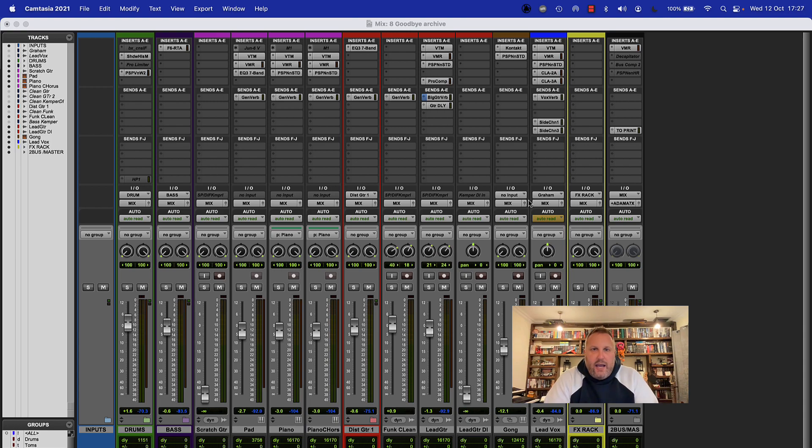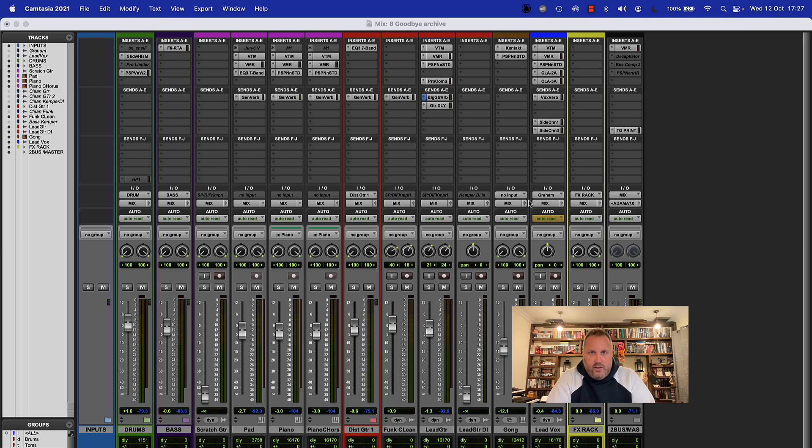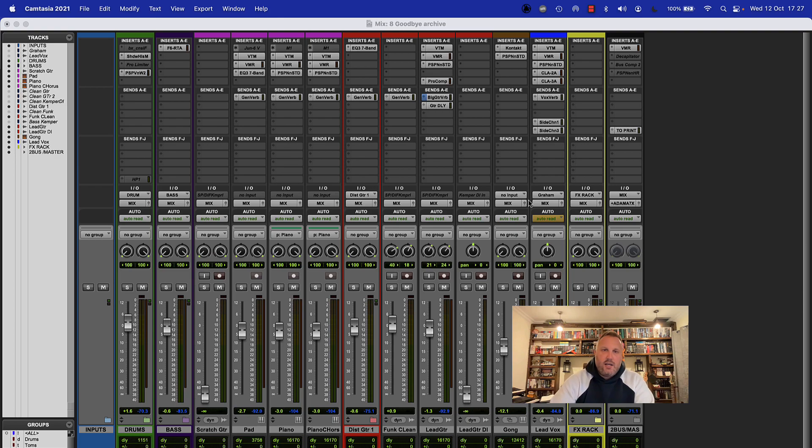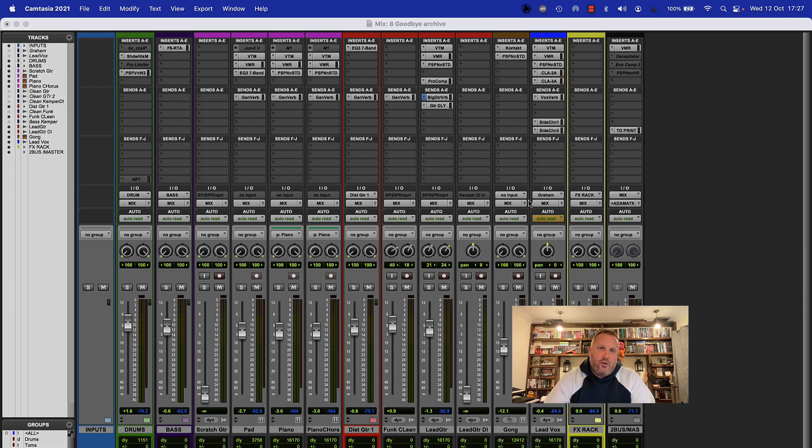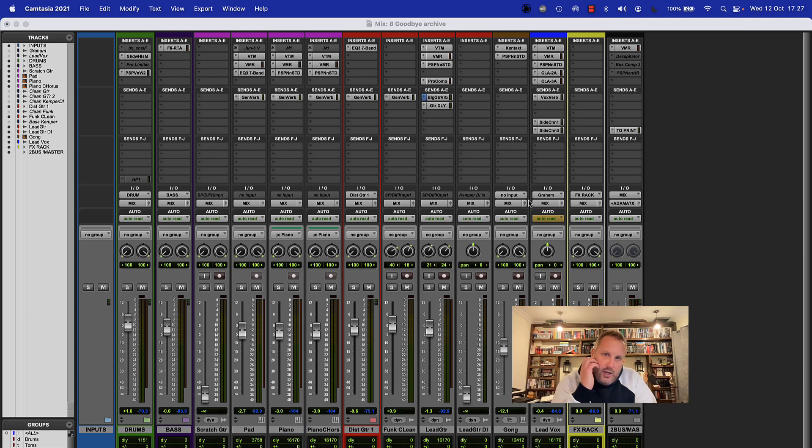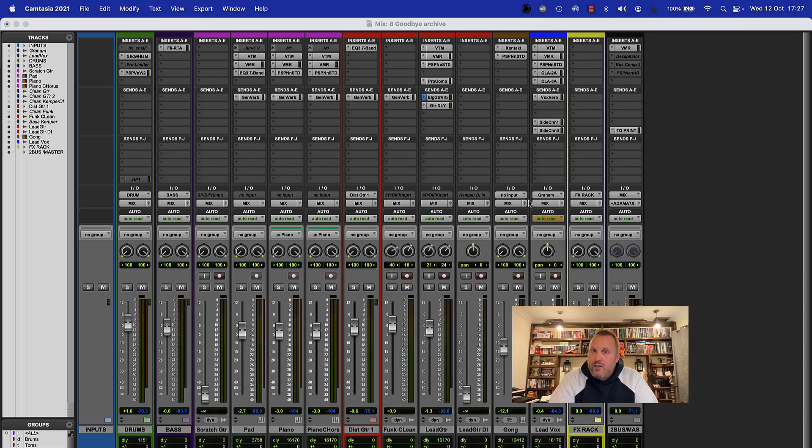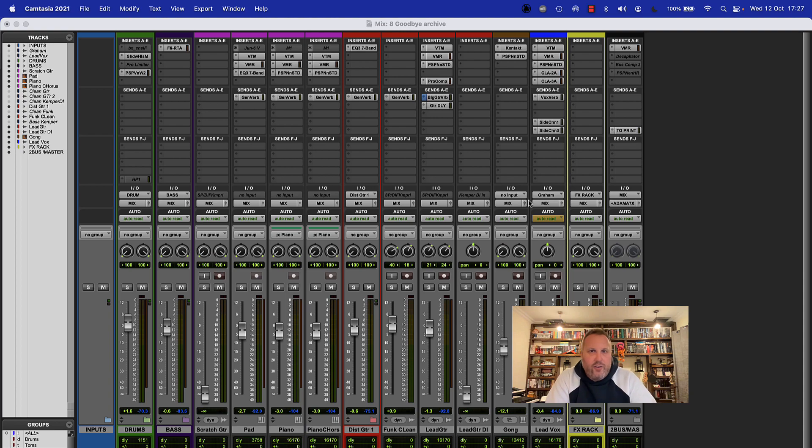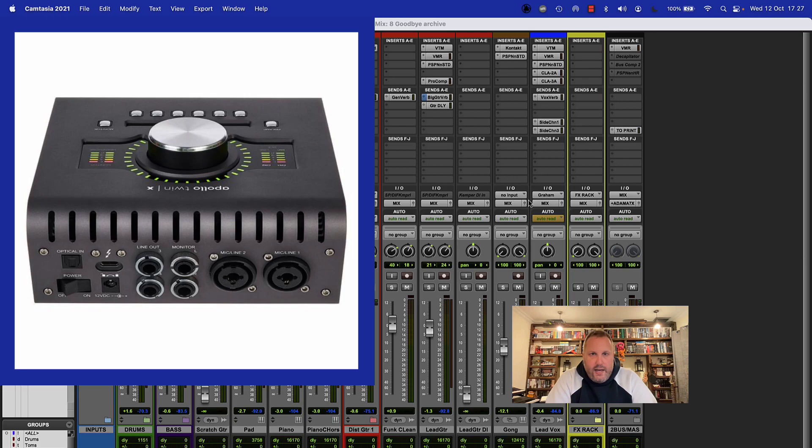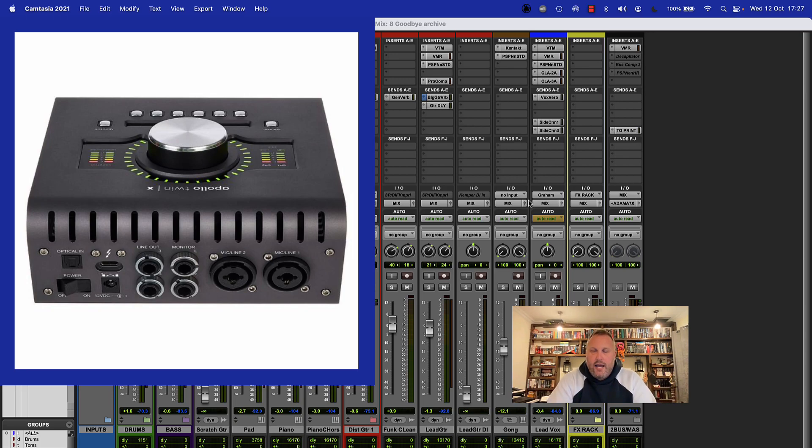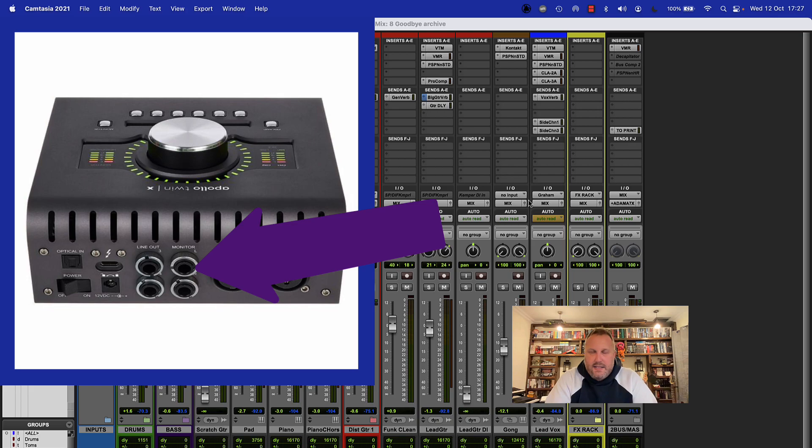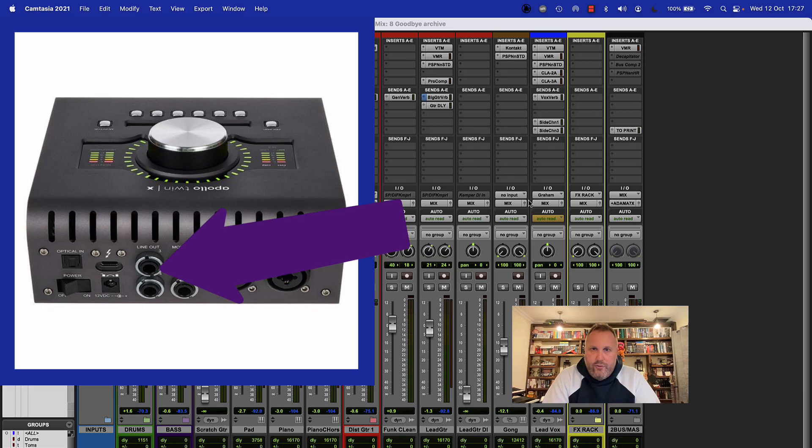To set up a headphone output for a client or a musician that you might be working with in a single room, you're going to need an interface that allows you to put out additional outputs over and above your main one and two output pair, and this also includes headphones as well. Now we're going to be doing this on my Avid Omni which as I mentioned has eight outputs and it also has a single headphone output as well. The particular student in mind has an Apollo Twin which has got a single headphone output and two output pairs - outputs one and two and three and four.